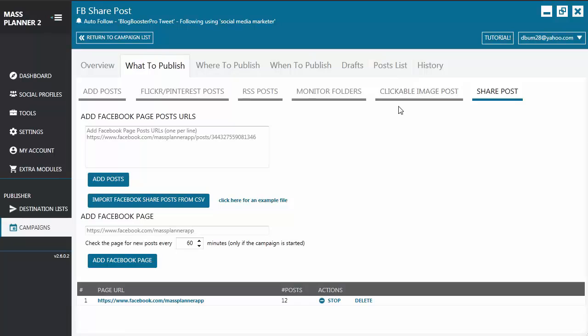The second way of adding a post using the SharePost feature is by adding a Facebook page URL. So you just have to add the URL in this area and just click on Add Facebook page and it will be added on the table below.